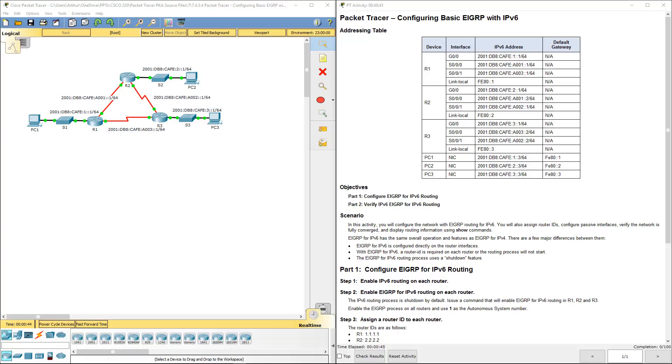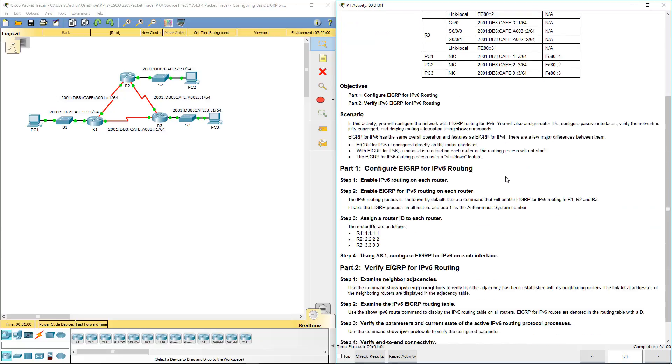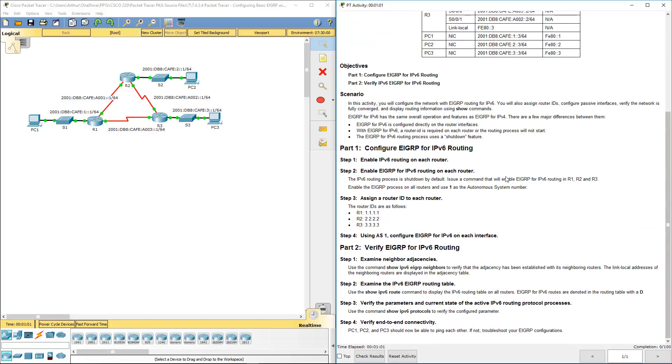Welcome to my Cisco scaling network lab review. We're doing lab 7-4-3-4, configuring basic EIGRP with IPv6. I already have this diagram off screen and I'm going to scroll down and read through the scenario.